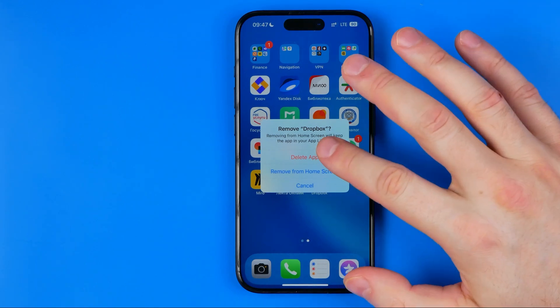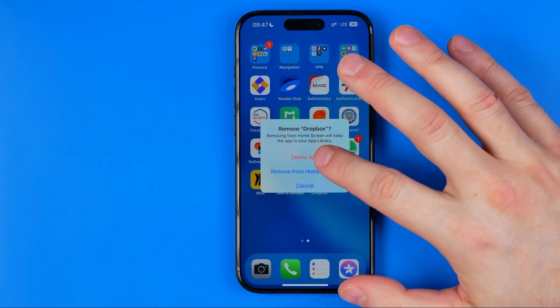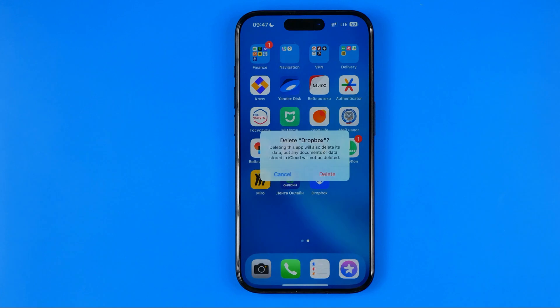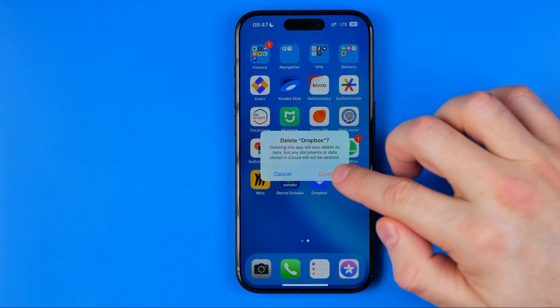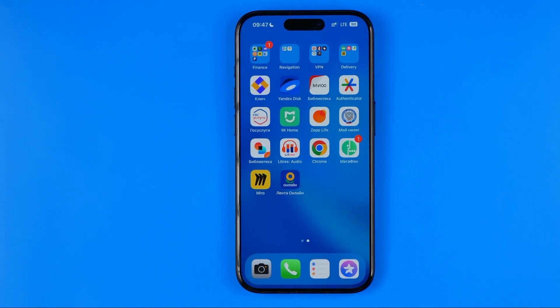To delete the app from the device, hit delete app and then delete again.